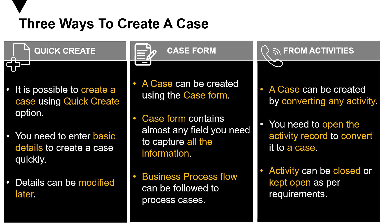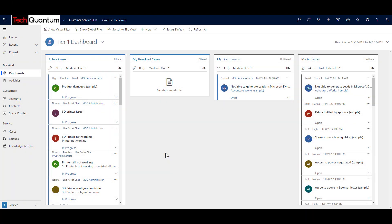Now let's go ahead and have a look in the system. Before we proceed, let's take a scenario. We have a company called Tech Quantum that has many customers and provides training on Microsoft Dynamics 365. There is a particular company called Adventure Works that took its services and got trained, but later had an issue where it could not qualify leads. So it logs a support call with Tech Quantum saying they are not able to qualify leads in Dynamics 365. Let's see how cases are created in the Tech Quantum customer service.